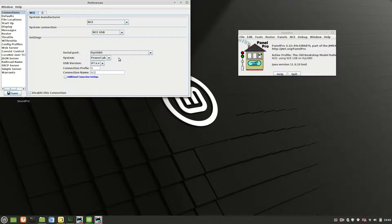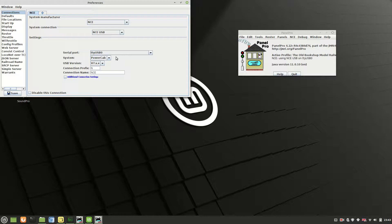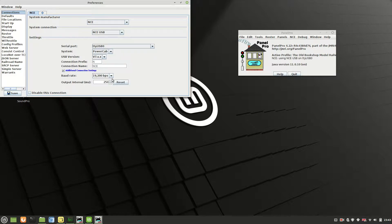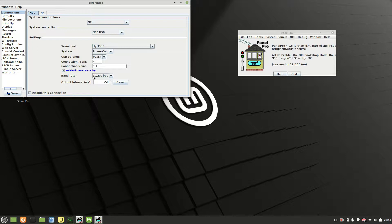Just select whichever one of these you need. A word about this: depending on which one you're using will depend on which jumper settings you will need on your USB interface. It's a good idea to go to the NCE website and download the latest information sheet for that interface because chances are, if you're like the one that I got, the information sheet is dated 2012. It's now 2021 and it's just a little bit out of date.